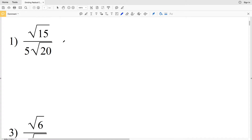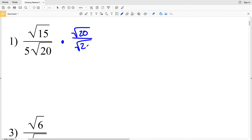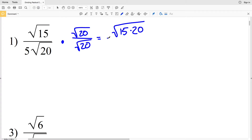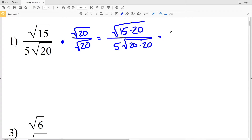We're going to do those same steps for the square root of 20. However, when multiplying a fraction we don't want to change the overall value, so we're going to multiply by 1 — the square root of 20 over the square root of 20 is equivalent to 1. Multiplying the numerators, we'll have the square root of 15 times 20 over 5 times the square root of 20 times 20. 15 times 20 is 300, so we'll have the square root of 300 all over 5 times the square root of 20 squared.